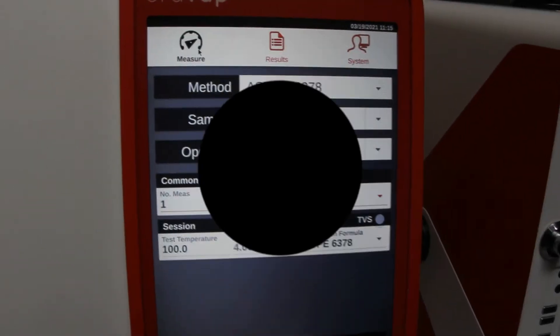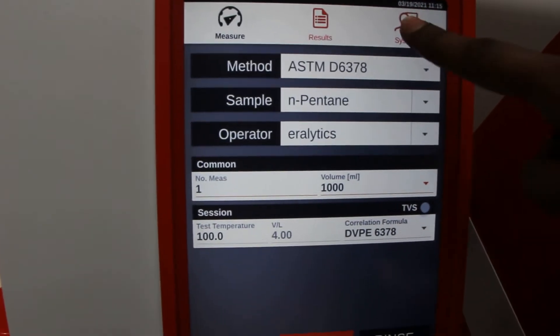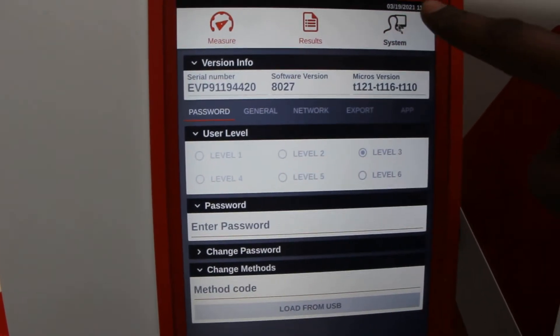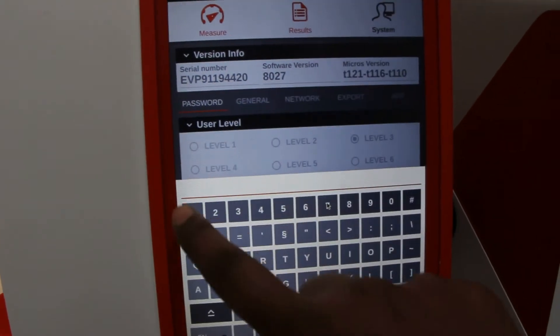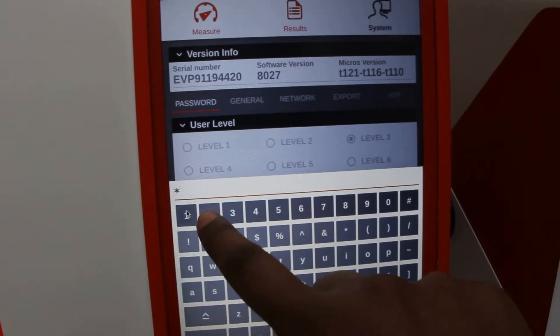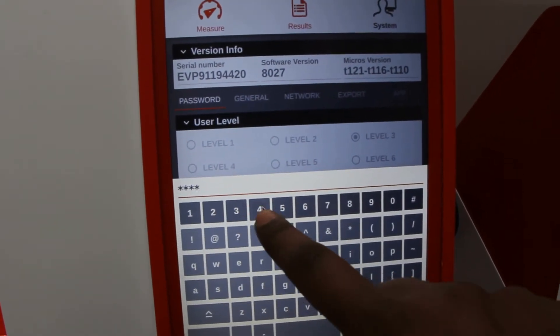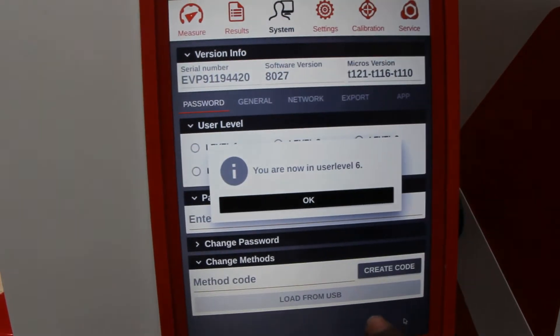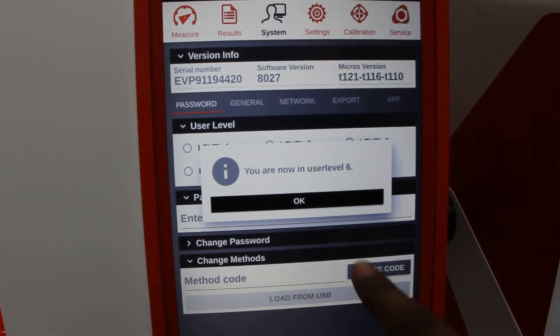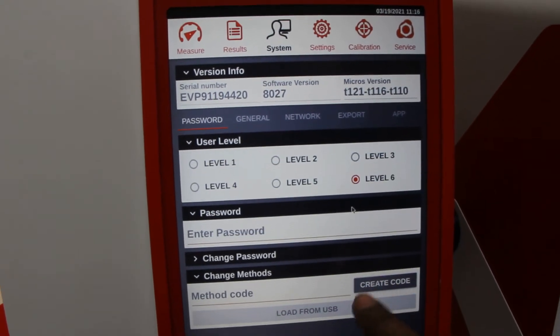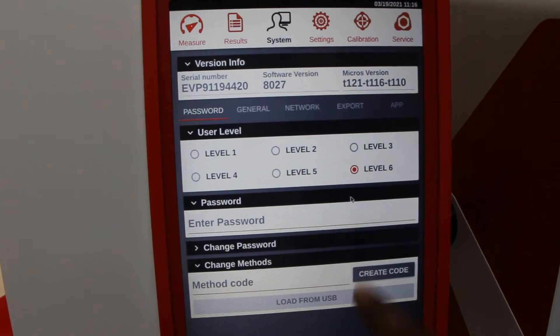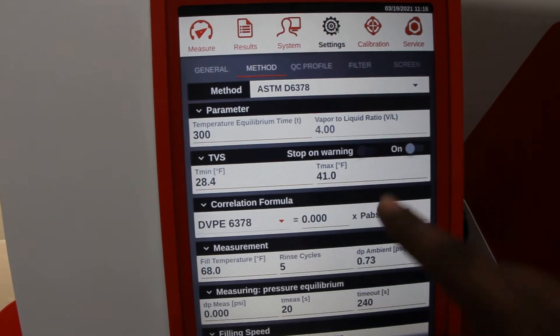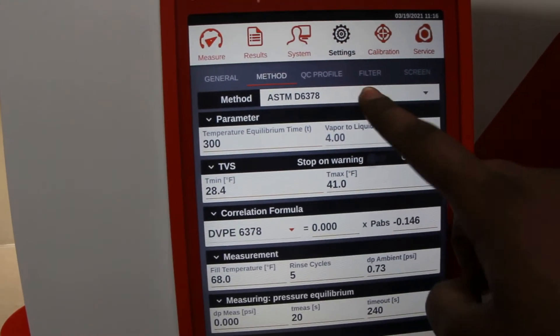Our first step: we're gonna power on our Air Vap. Power on our instrument, navigate to the system password, and enter the password using the default — one, two, three, four, five, six — to unlock level six permissions.